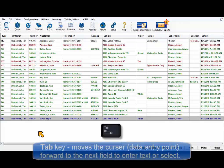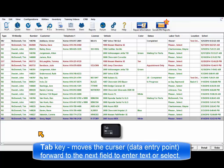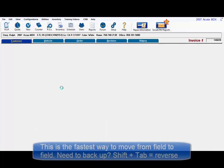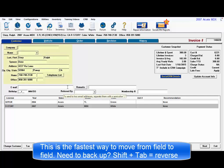Tab key moves the cursor or data entry point forward to the next field. It's the fastest way to move from field to field.